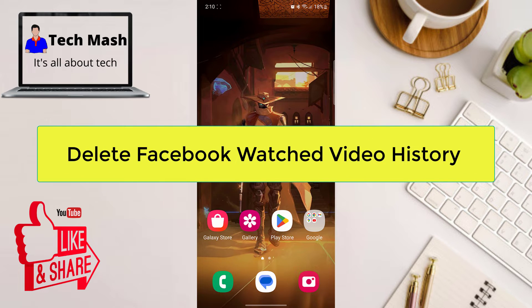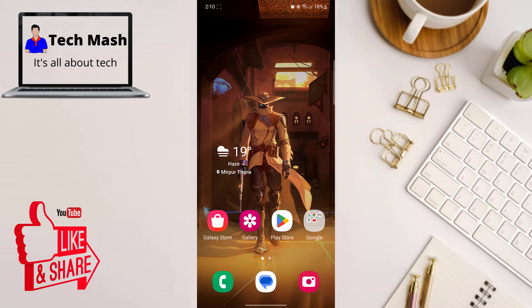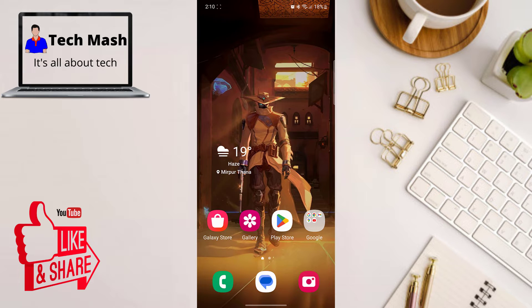So this tutorial will be applicable for both Android, iPhone, or even Windows PC or MacBook.